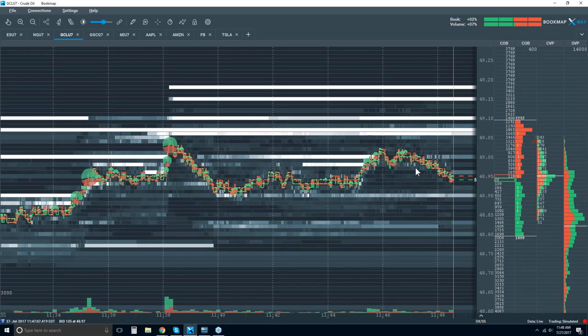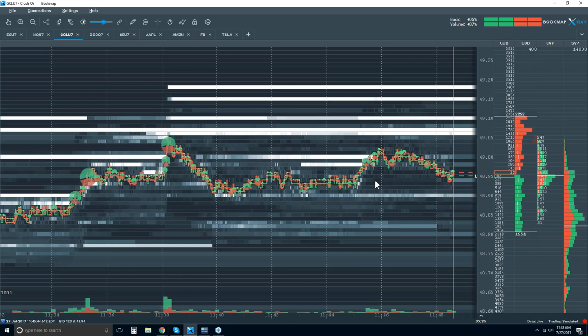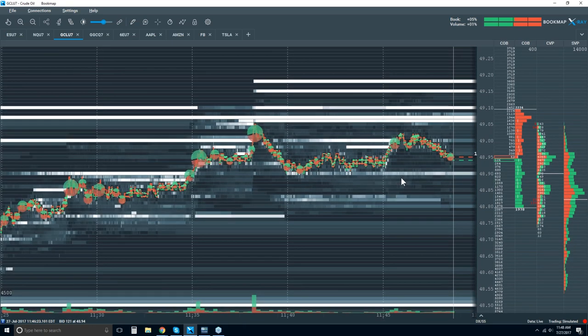So now you start to piece those things together, start to look for those targets — 48.90, that's where the liquidity is. Let's see if the sellers start to perk up and get interested to send price down into some of that liquidity. Just very objectively reading this and putting the pieces together.